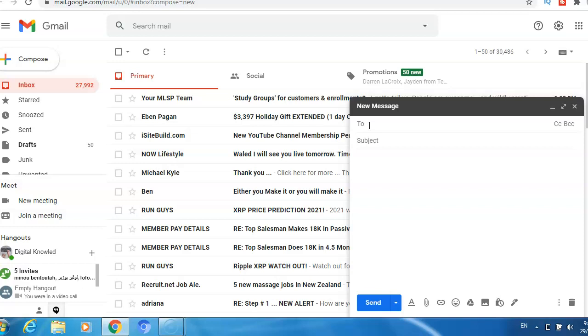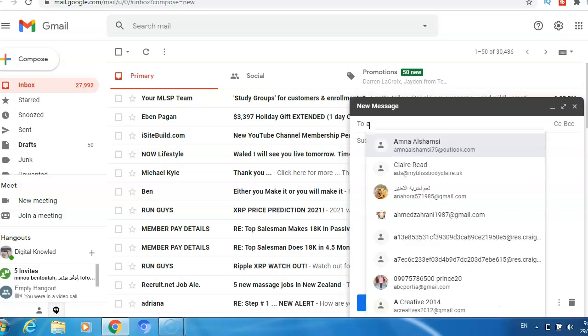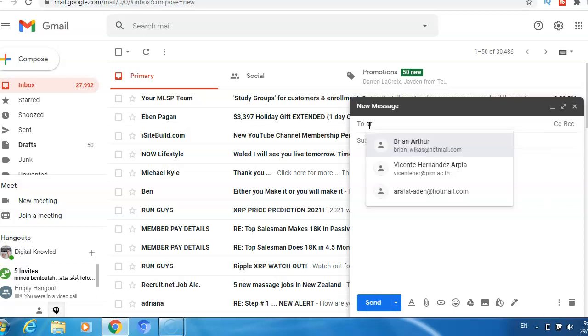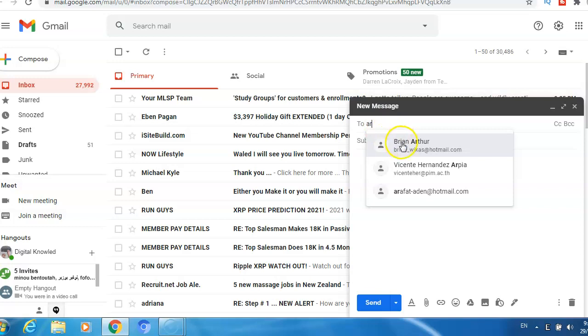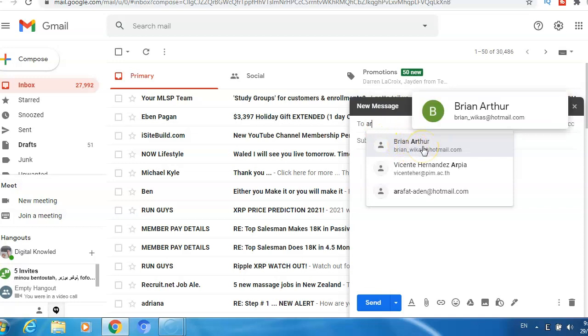For example, if I want to send it to someone, if I already have the person here, it means his or her email is registered. For example, here number one Brian. If I want to send it to Brian, I just click here.